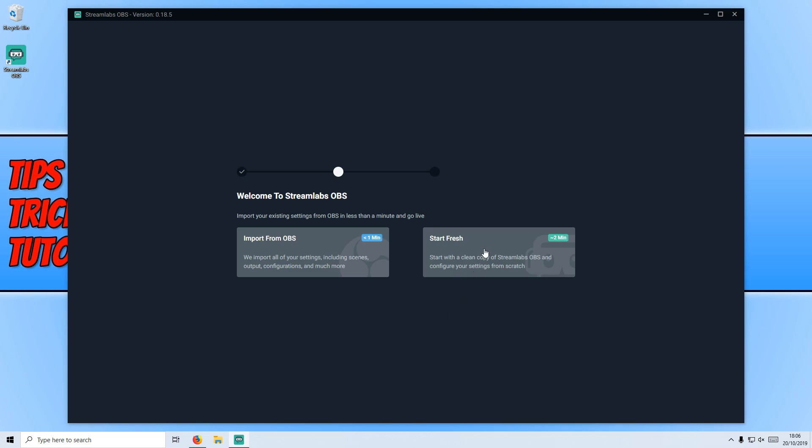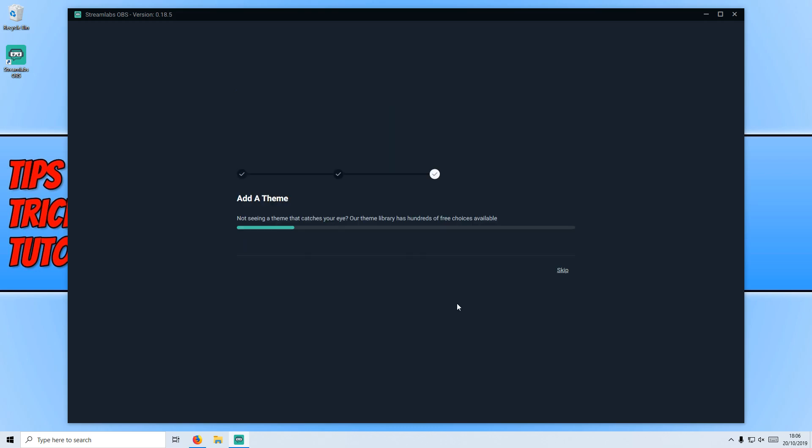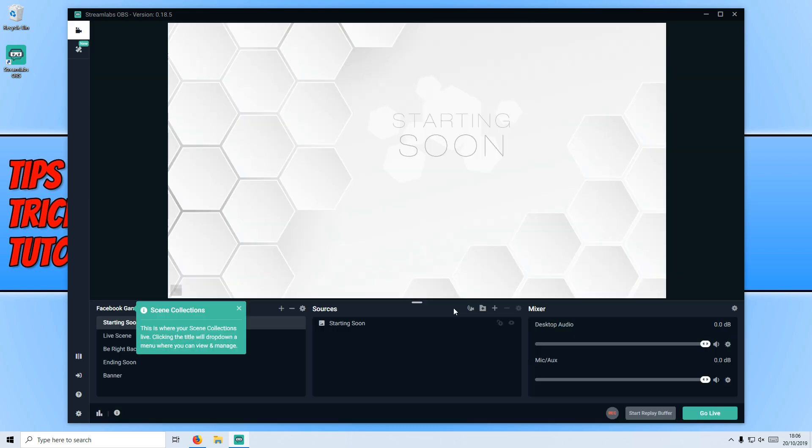You need to go ahead and press start fresh and you can now choose a theme. There's hundreds of themes in Streamlabs OBS, but for now we can go ahead and choose one from here. I'm just going to choose a really random one. Let's go with the Facebook one down the bottom right hand corner. It's now adding the theme.